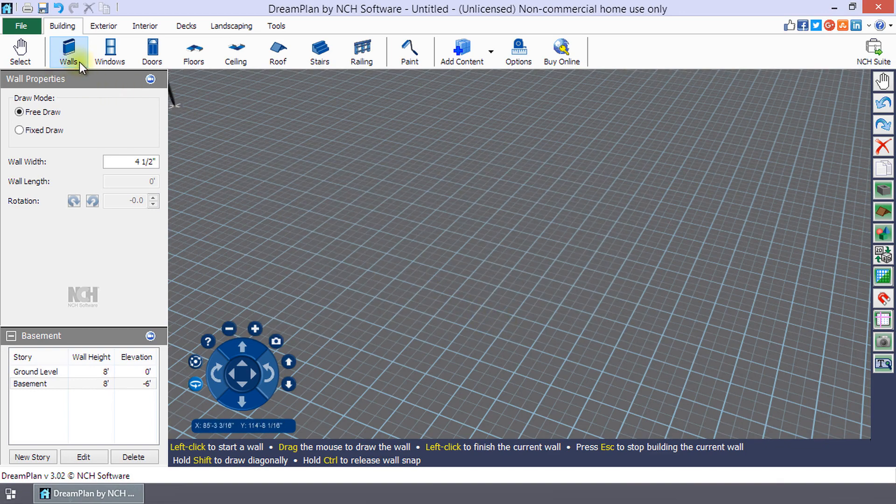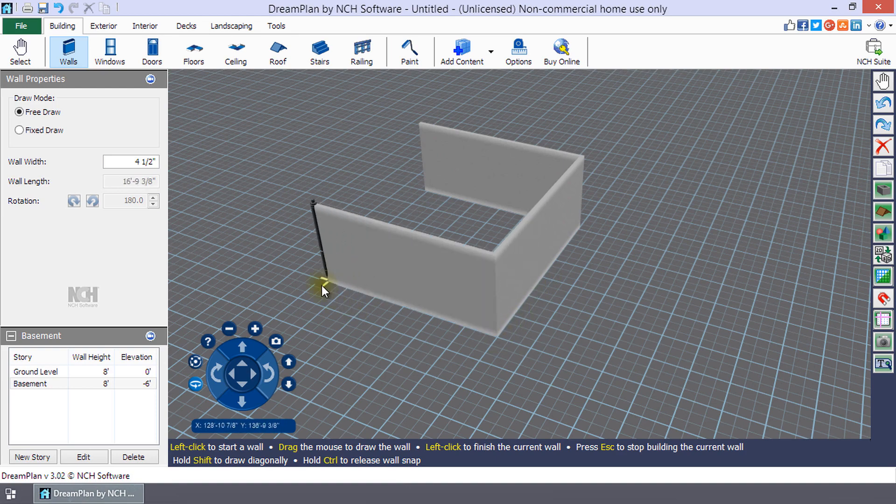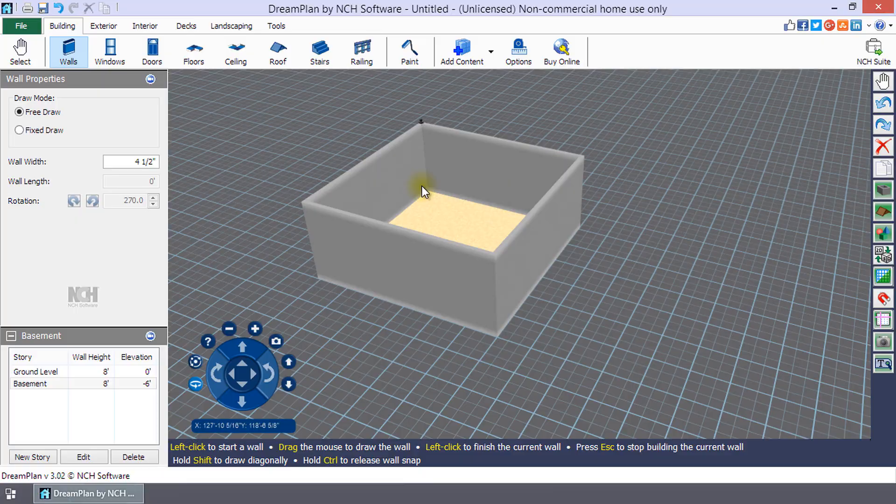Now, use the wall tool to draw your foundation or basement. Continue watching for additional details on making a basement or foundation.